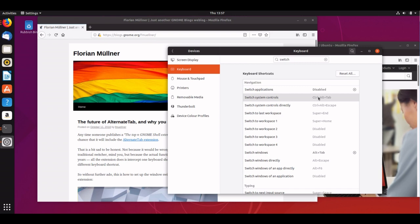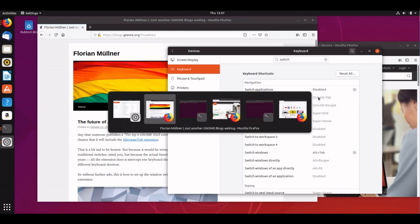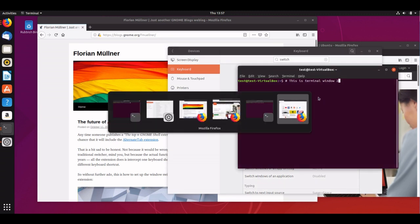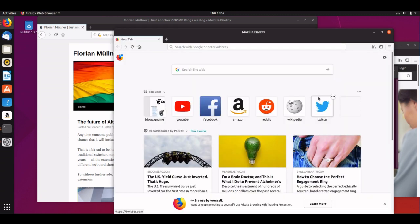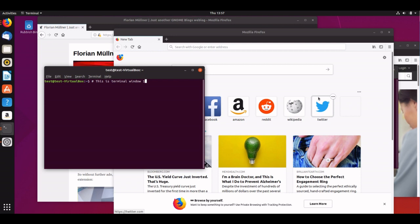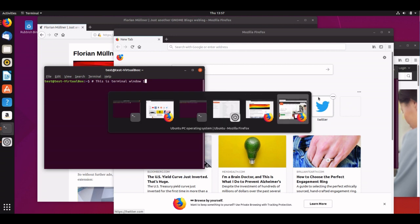So when I hit alt tab now, you can see I've got my individual windows available, and I can switch between a specific Firefox window or a specific terminal window.